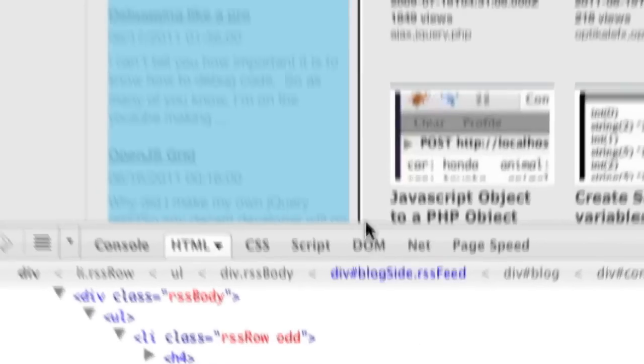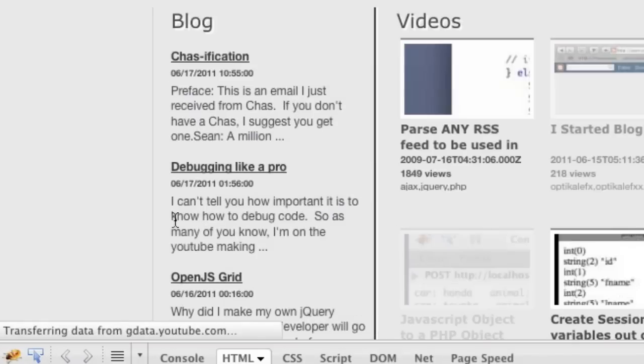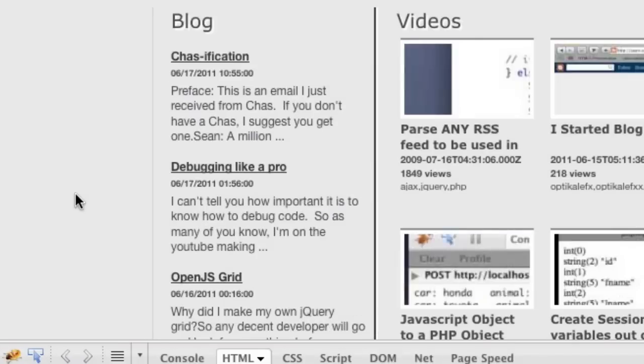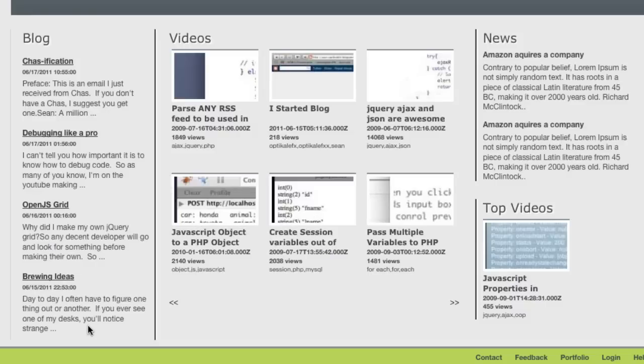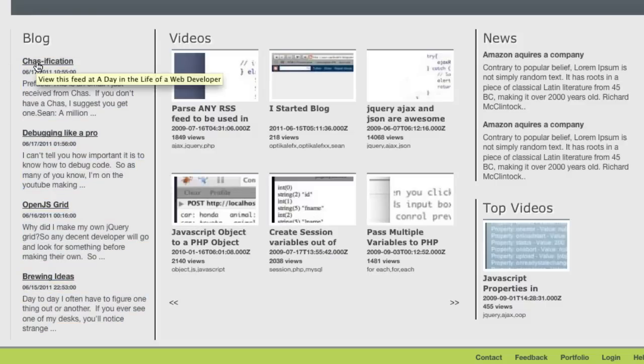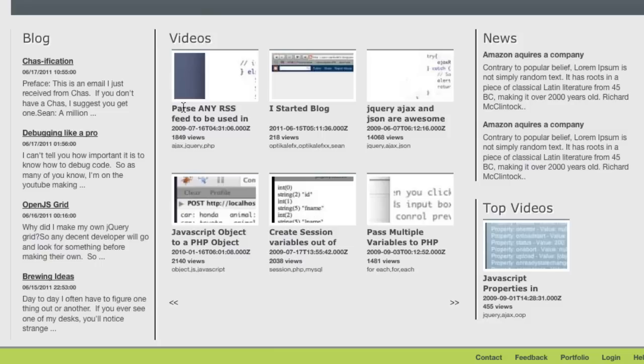And now we have a really cool looking - let me actually close this out. You can see now we've got our blog posts aggregated onto our page.